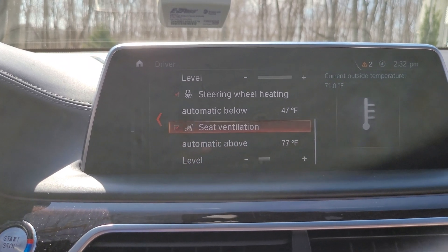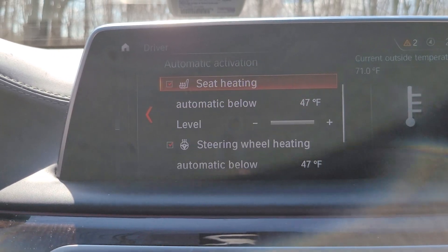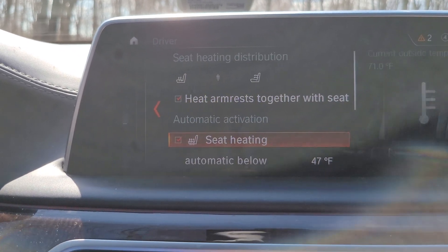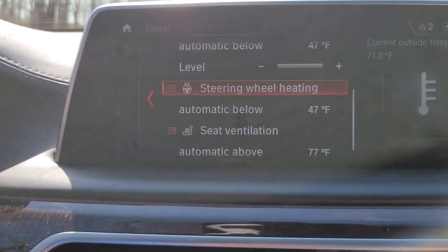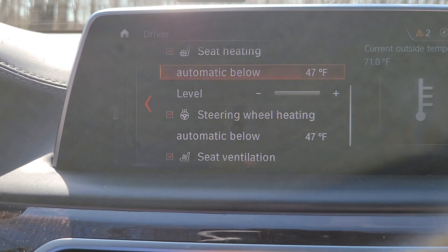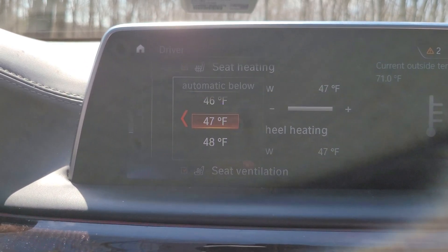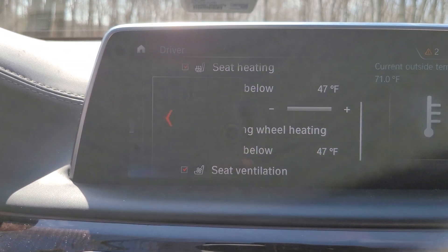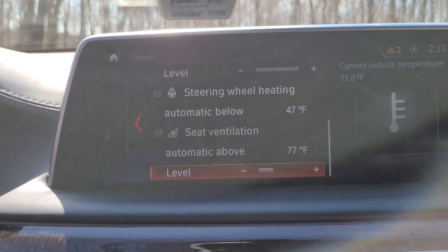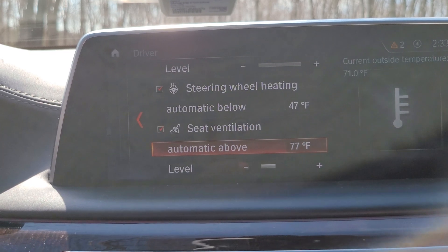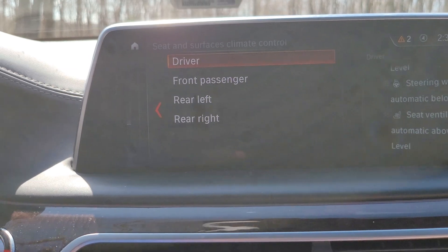So if you go into driver and scroll down — in this case you won't have it yet — but what we will add is the automatic activation of the seat heating, the seat cooling, and the steering wheel heating. Right now it's set so that if the outside temperature is below 47, it will activate the seat heating and the steering wheel. You can change that to whatever you prefer. And the same thing with the seat ventilation — if it becomes above 77, the seat ventilation will come on automatically.